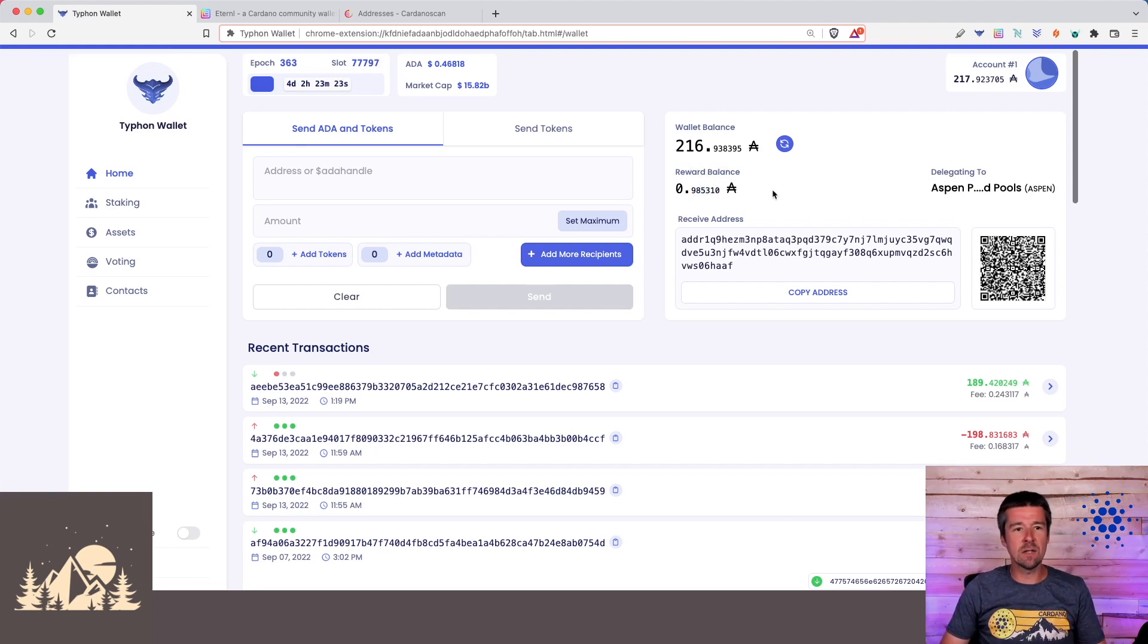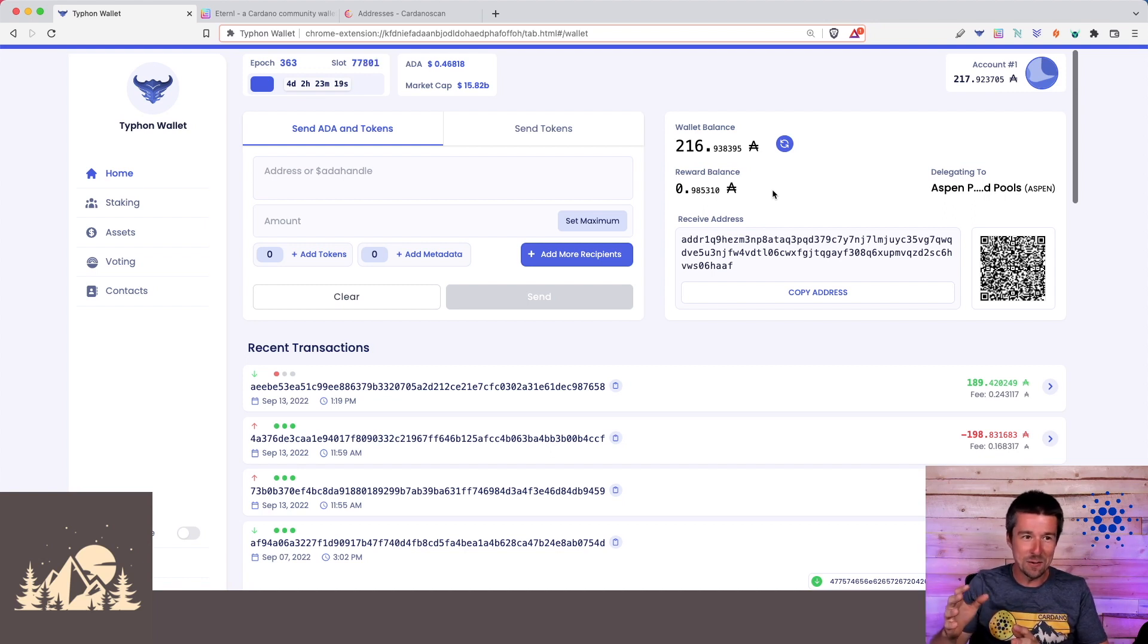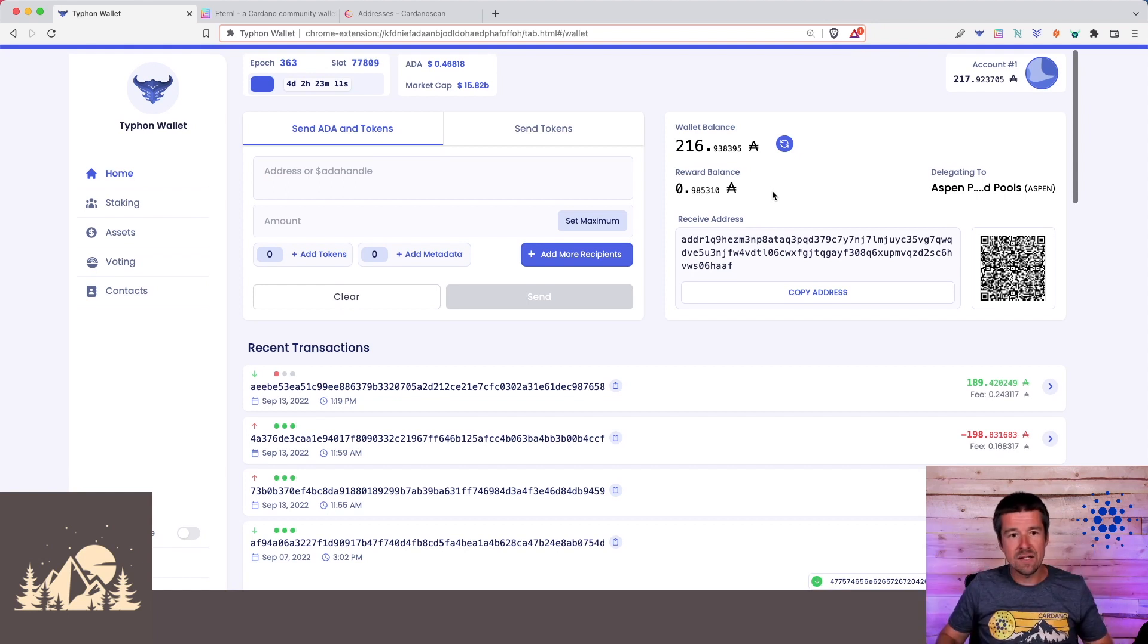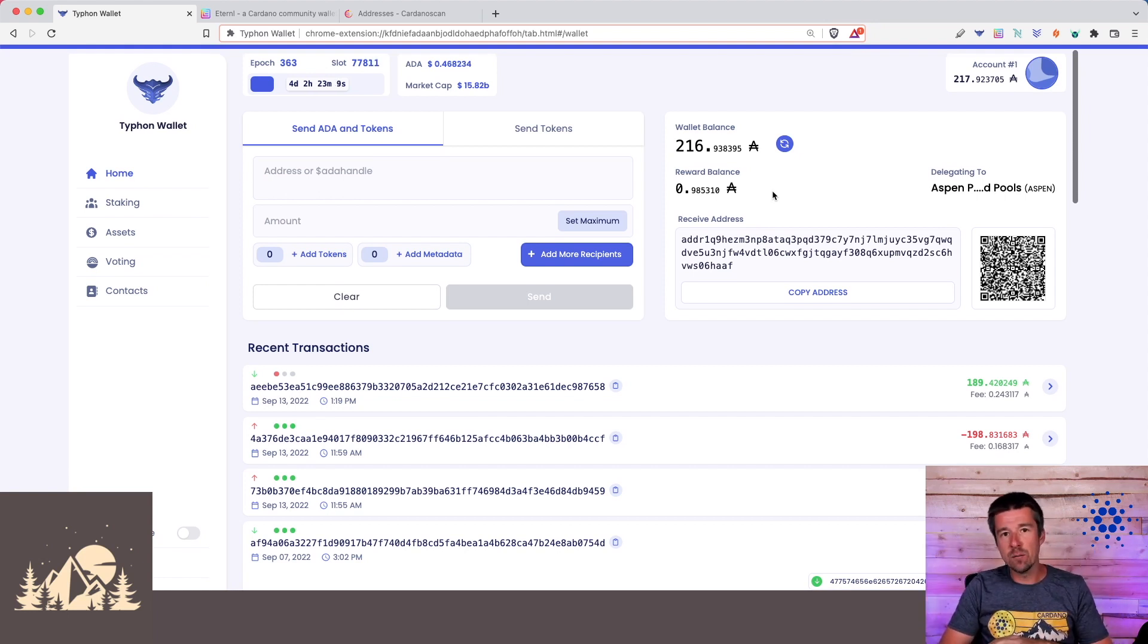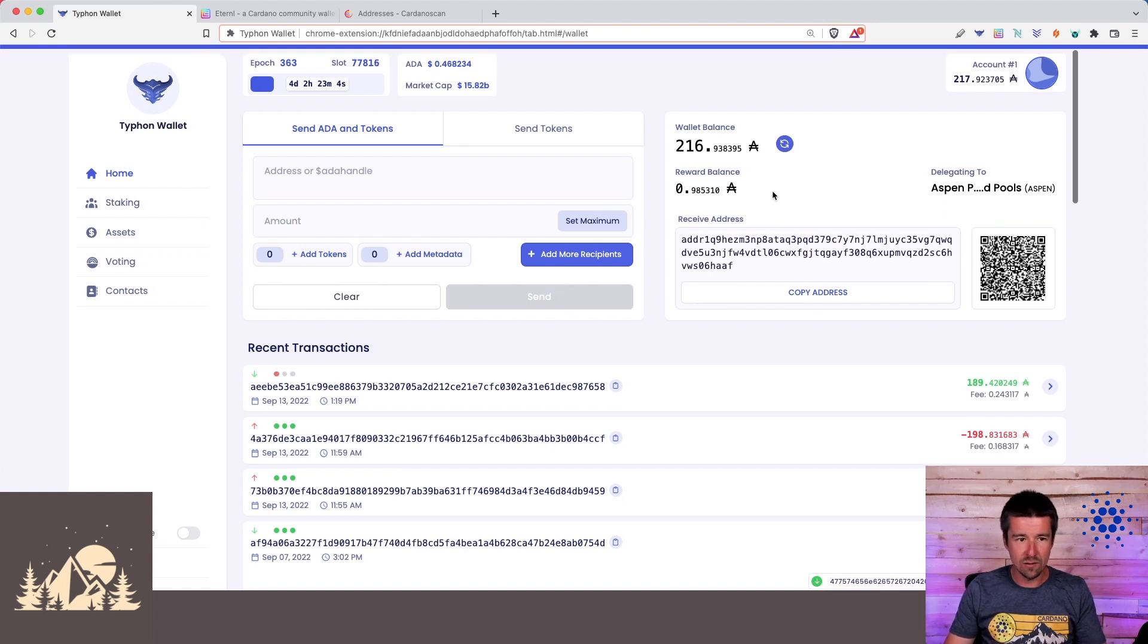So we've now been able to successfully clone over our previous wallet that was originally in Yoroi, then was cloned into Eternal. Now we've cloned it into Typhon, and we've consolidated all of our assets into one address, which is going to make accounting moving forward so much easier when it comes to things like tax time, and it makes the app perform faster.